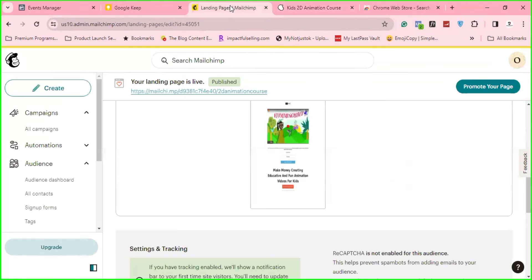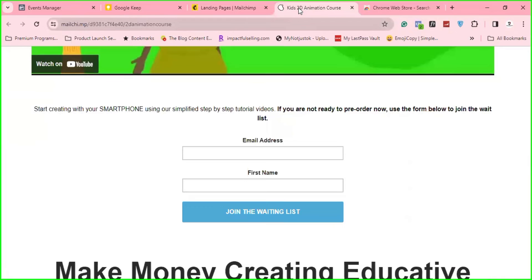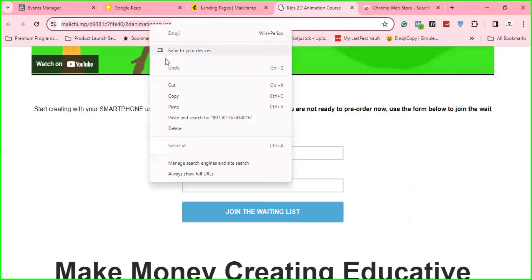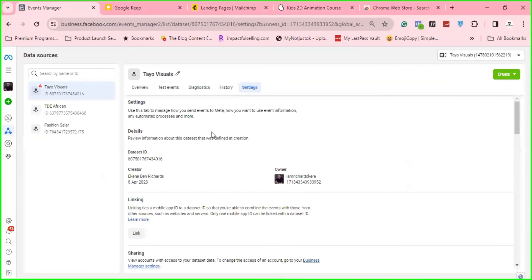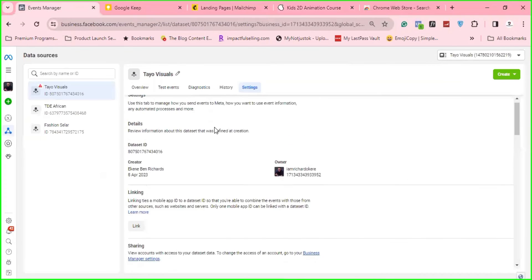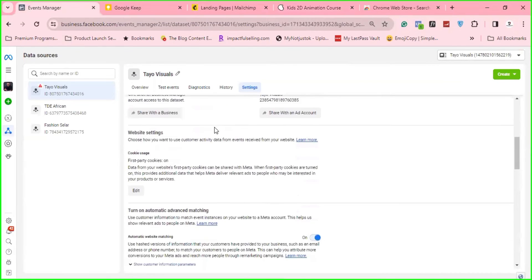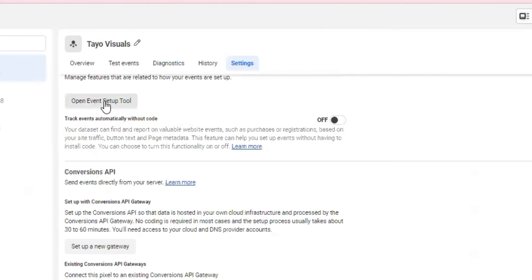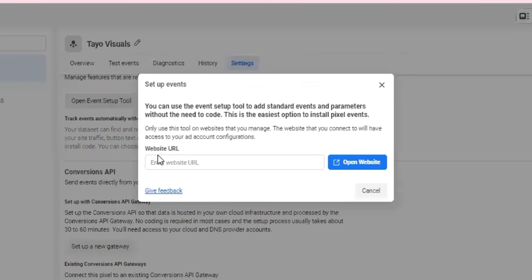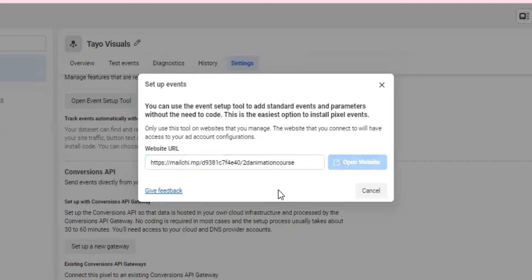then copy the link of this page. So I'll just copy the link. It's the same thing with this also. You can copy this one. Then scroll down from here on Facebook, go to events, set up, click on it, then paste the link, and then say open website.